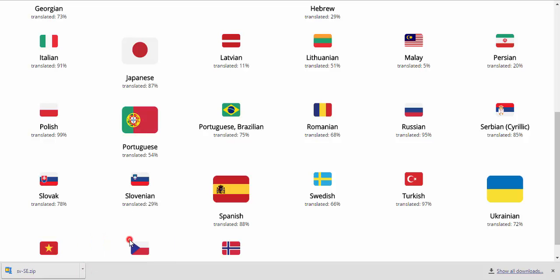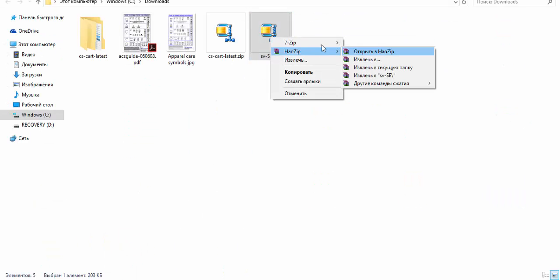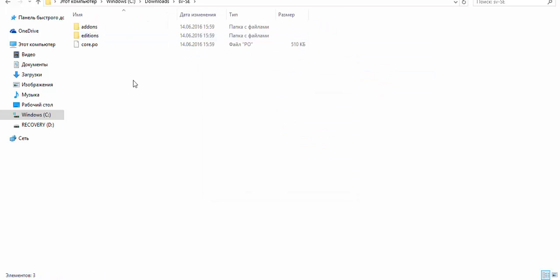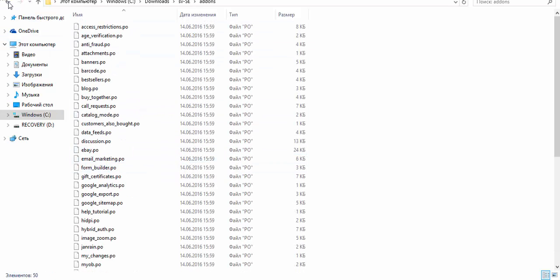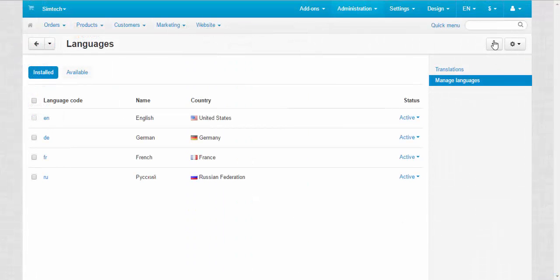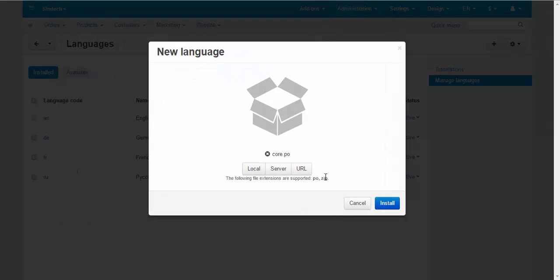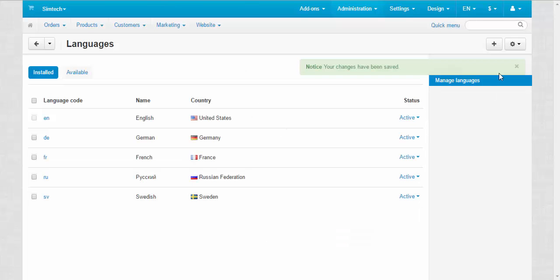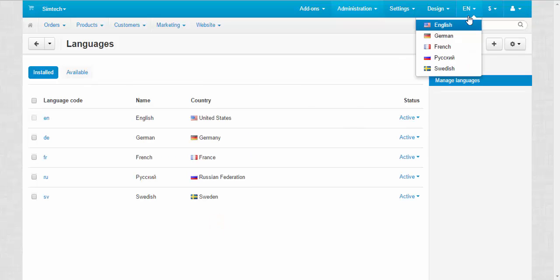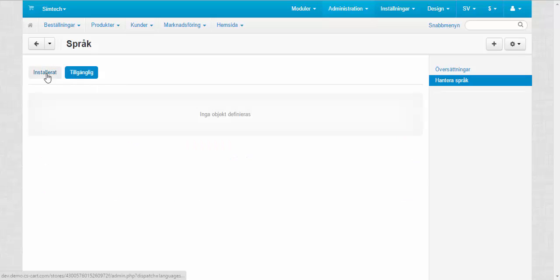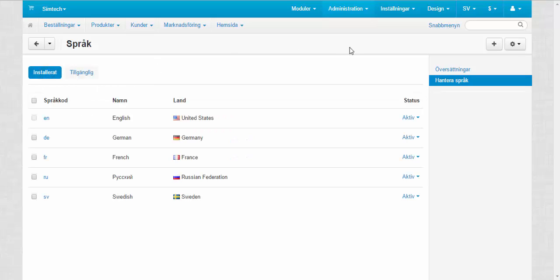First I'm going to unzip this file. Here — this is the core PO file with the core language information for multi-vendor and advanced data. Now I'm going to upload this file. Let's upload and install the new language file — Swedish core PO. The following file extensions are supported: PO and ZIP. Done. Now we have Swedish language in our store — and as you can see, this is definitely Swedish.